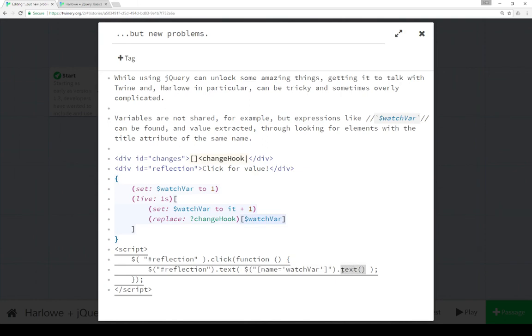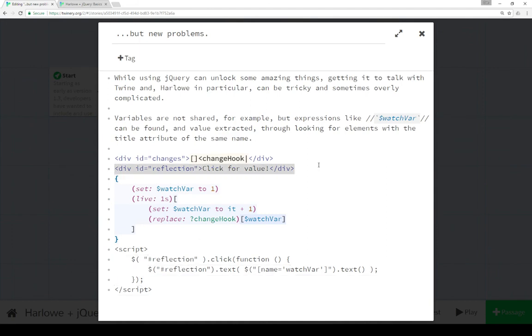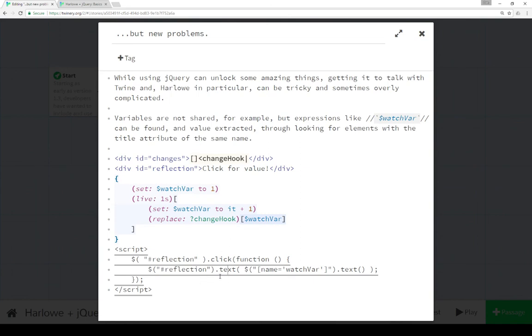Grab its internal text, which in this case would be its value, and replace it for the element with the ID reflection, which is this up here. And each time we click on reflection, it replaces its own text with whatever watchvar happens to be.